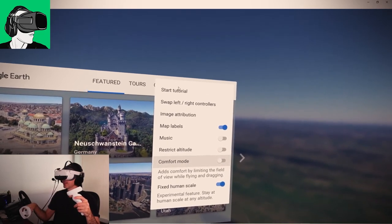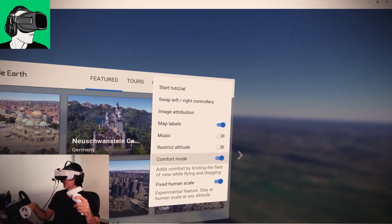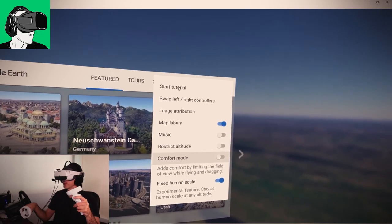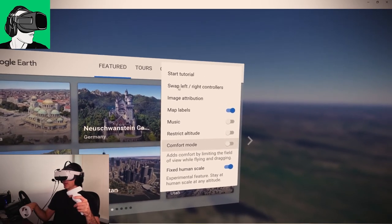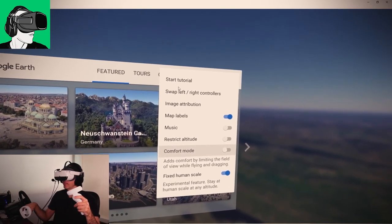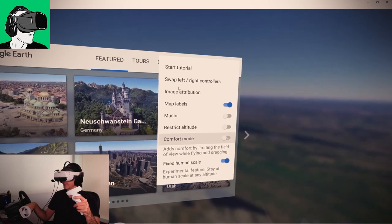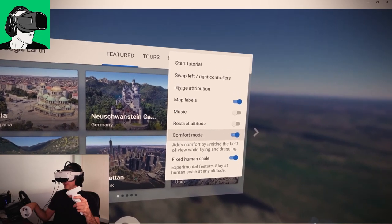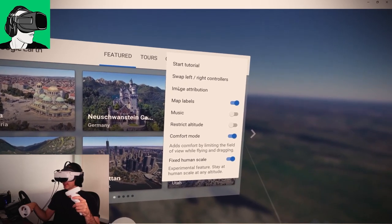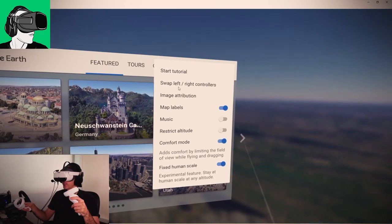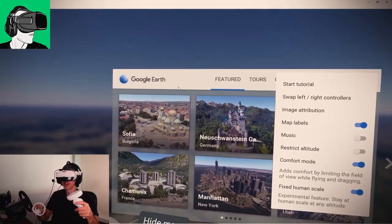Music, you could put also. I don't hear music at the moment. Map labels. Okay. The comfort mode is not working. I will do another test with the HP Reverb G2 and see whether it's an app thing or whether it is a Pico Neo 3 thing. I'm testing this for the very first time with you. We're doing this together.